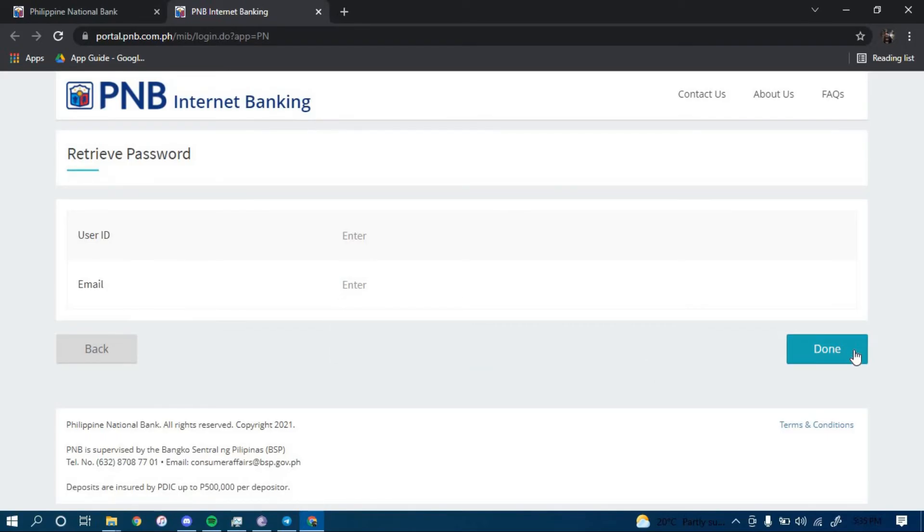Once you click on done, you should be directed to another page that will further guide you on how you can reset your password for your online banking account. Make sure to follow all the steps carefully and you should be able to successfully reset your password.